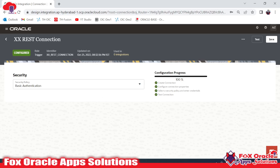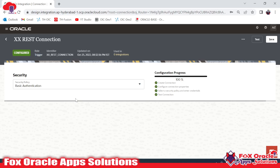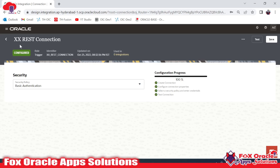This connection's role is Trigger, which means it is going to help the integration to initiate and start execution — nothing else. This connection will not help you call any other REST services. If you want to call external REST services, you have to create a connection of type Invoke, because Invoke allows you to use the connection within the integration, not just at the starting position.